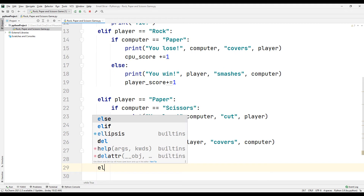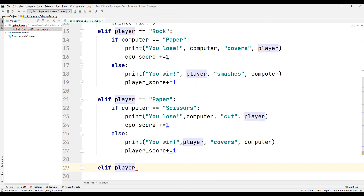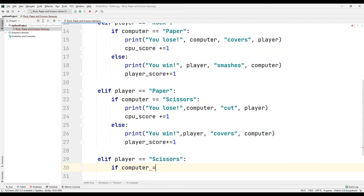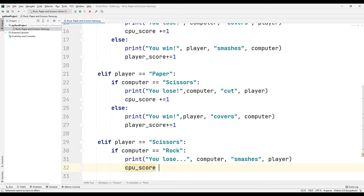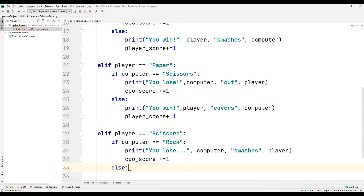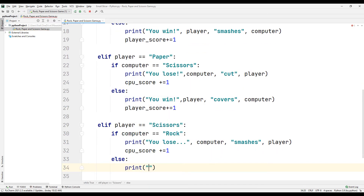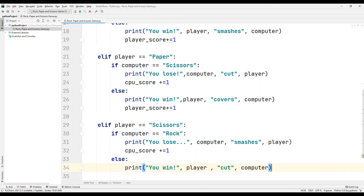Create a query that checks whether the user has selected the scissors option. In this case, if the computer selects the rock option, print a text stating that you lost. Increase the CPU score variable by one. If the computer does not select the rock option, print a text stating that you have won. Increase the player score variable by one.